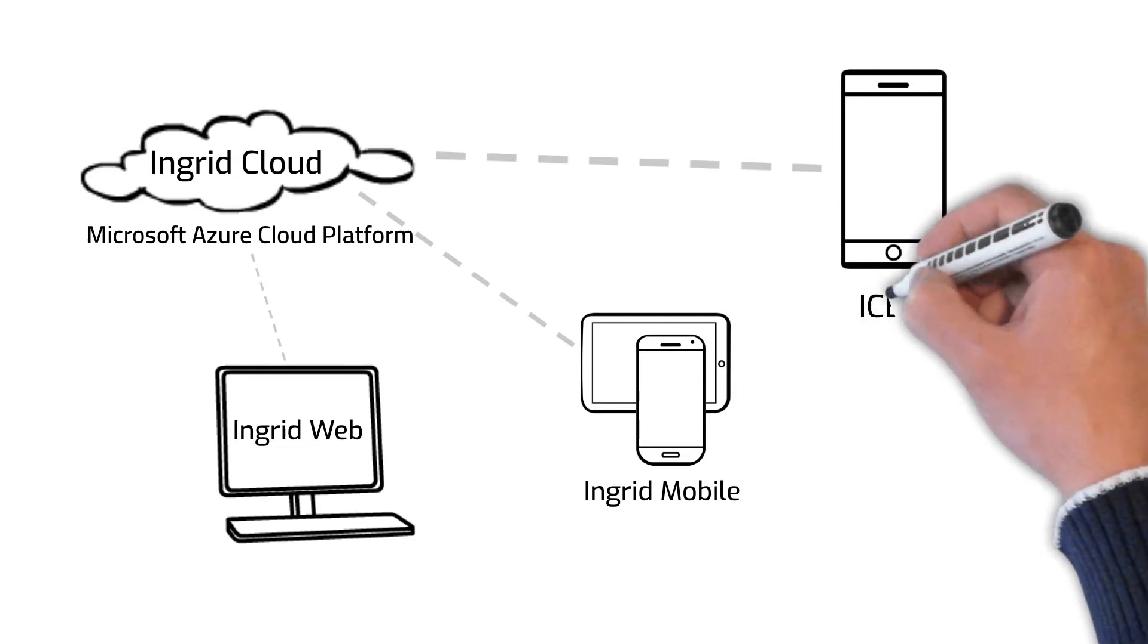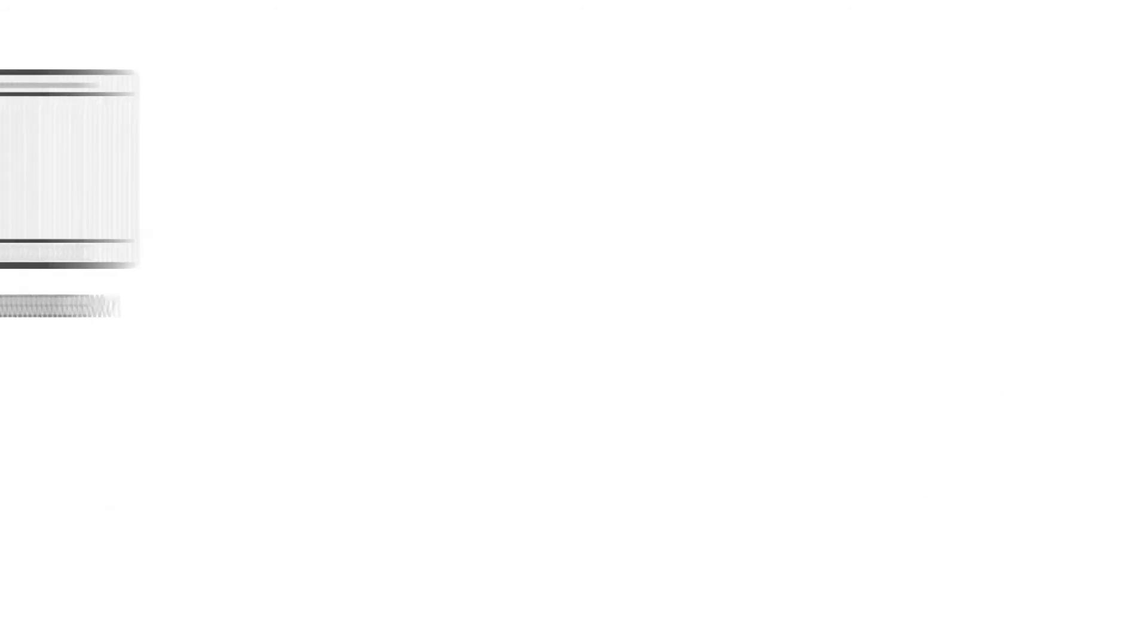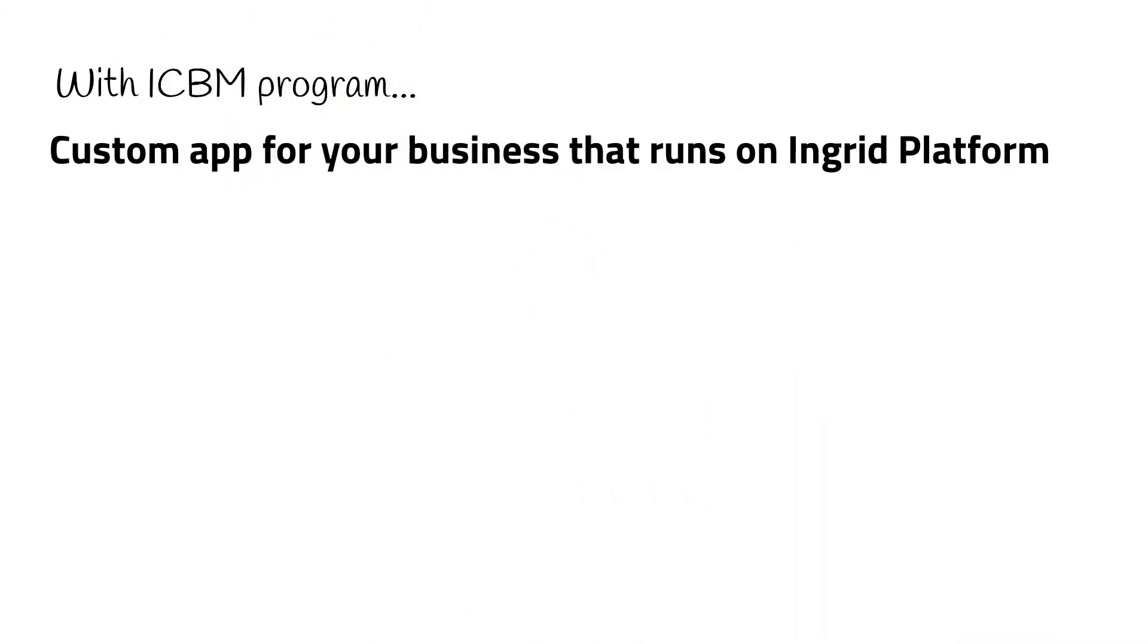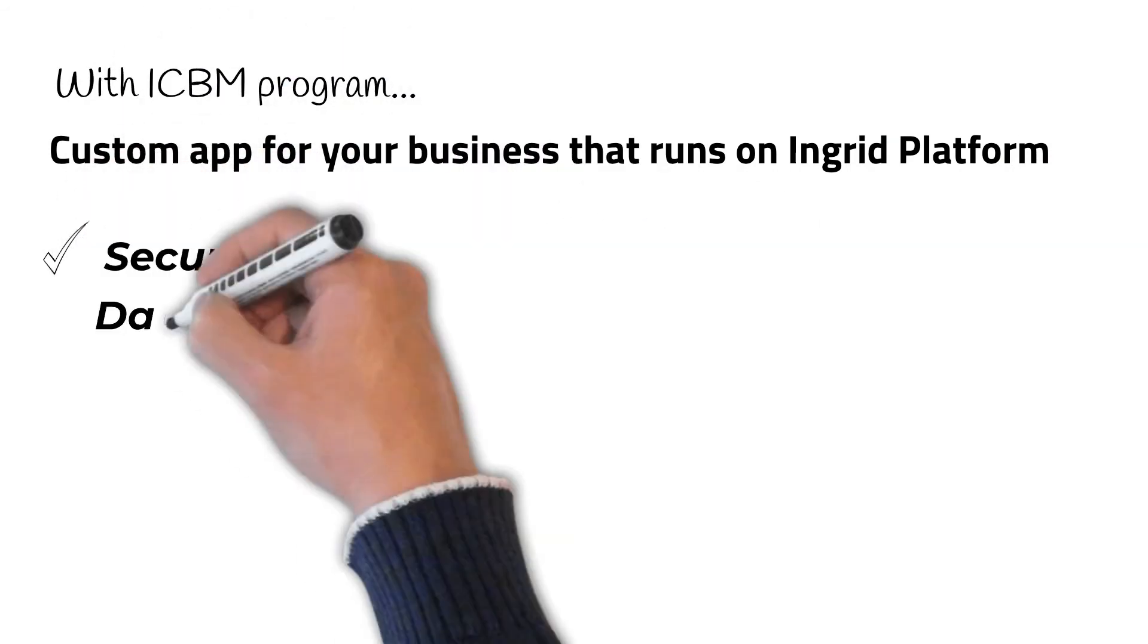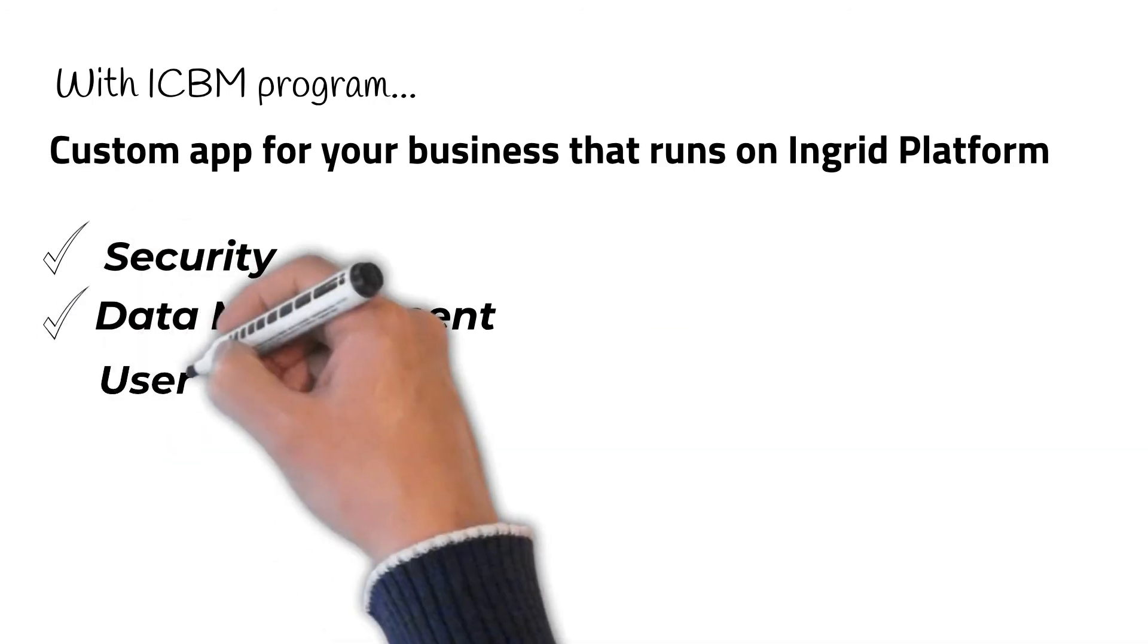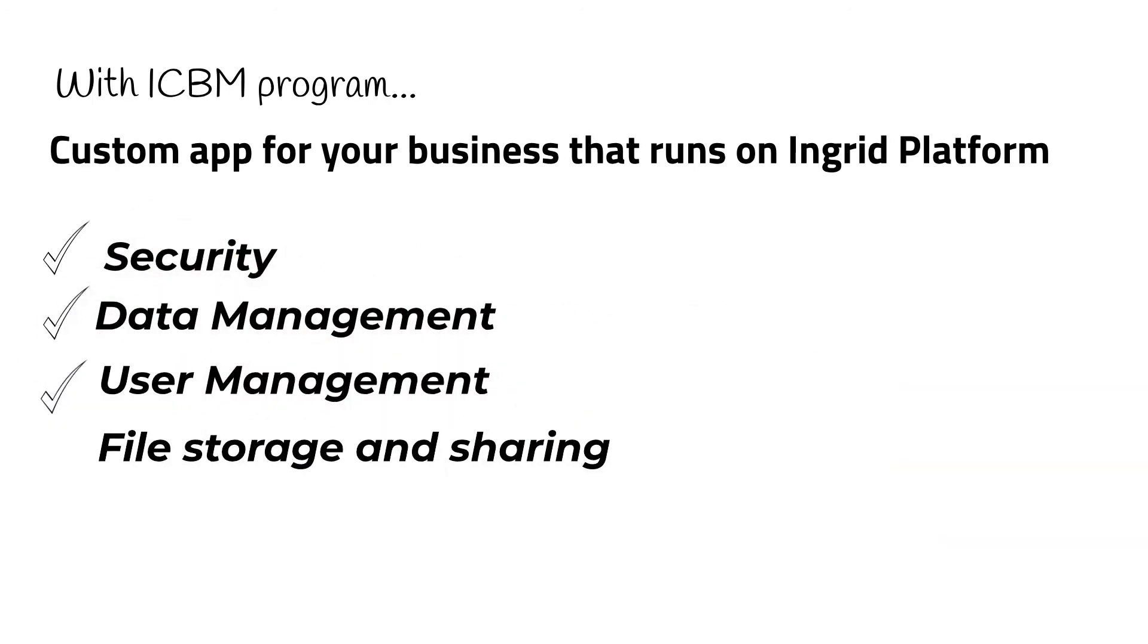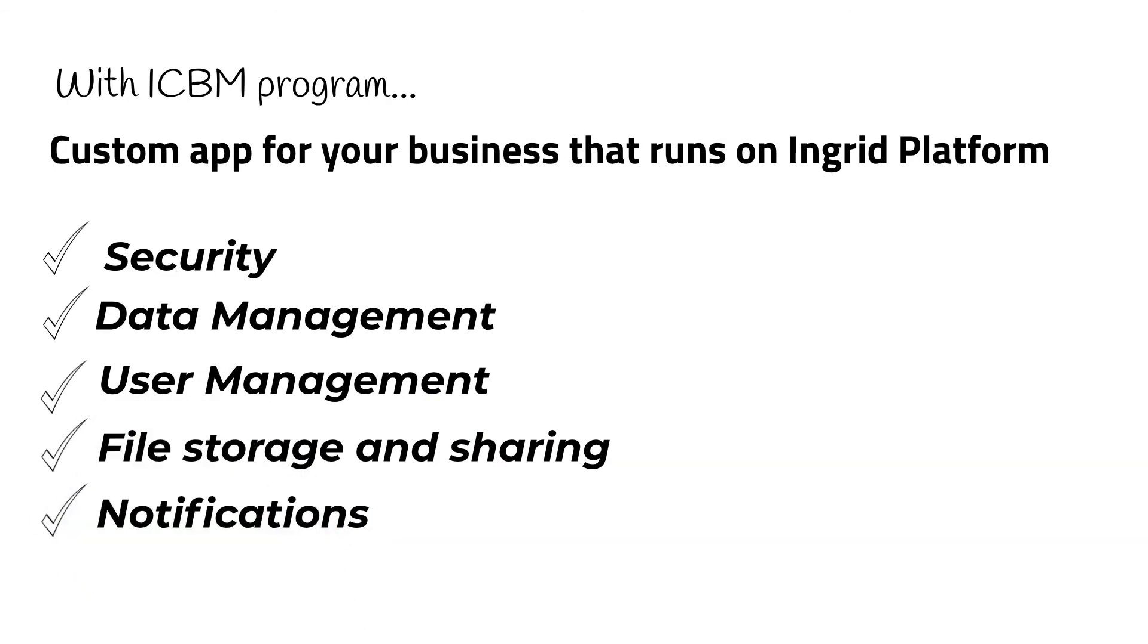Because the custom solution we'll create for your business will run on and be a part of Ingrid, things like security, data management, file storage, and notifications, to name a few, are already in place and we won't have to worry about reinventing them.